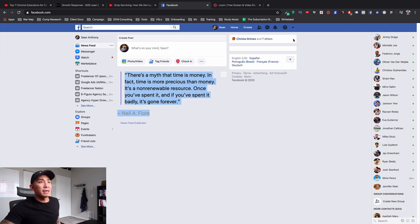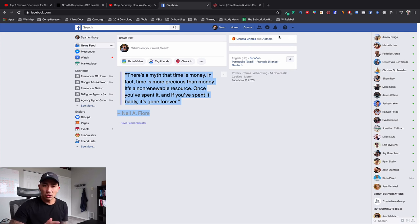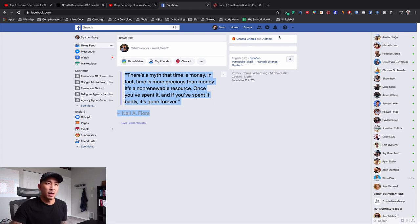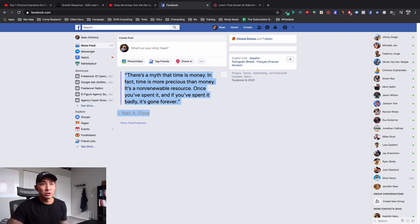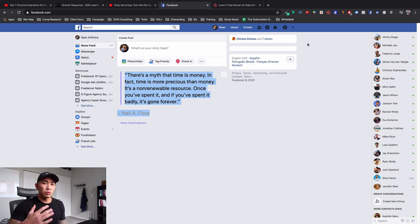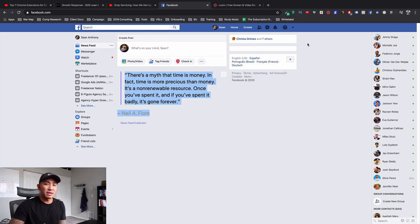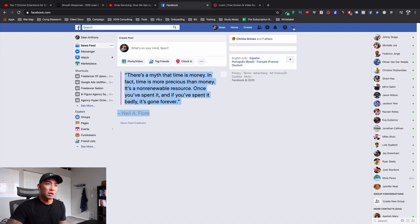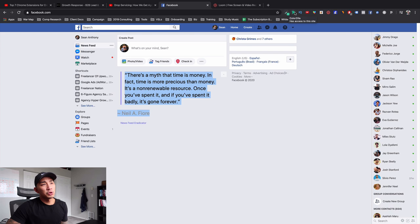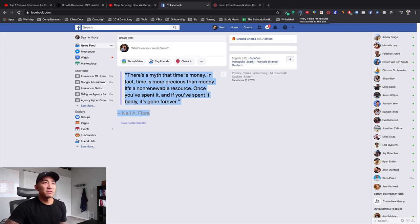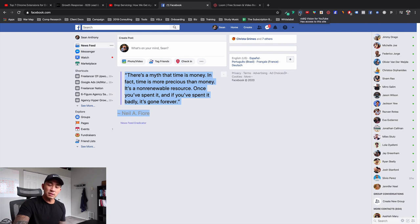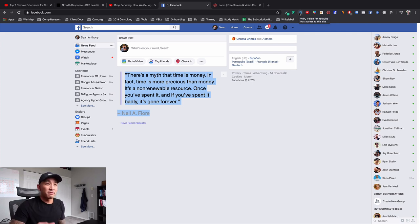So those are the eight Chrome extensions that I use as an online entrepreneur to run my business. These are the ones that I use most frequently. Of course, there's a lot of other ones that I use. But these are the ones that I use almost on a daily basis or weekly basis or most frequently. So number one is Colorzilla. Number two is Font Ninja to look at people's fonts and what they're using. Number three is vidIQ to see like statistics on YouTube and which videos are doing well and what content to create my videos around.